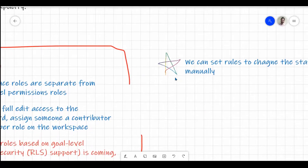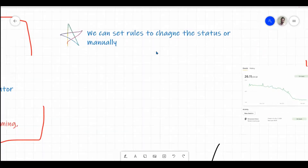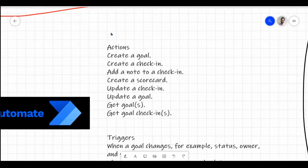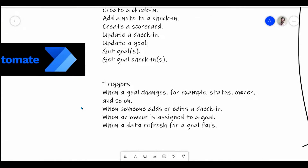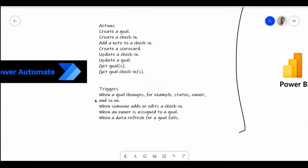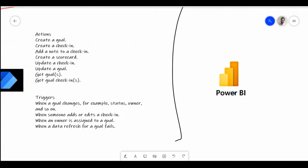We can also set rules to change the status of goals manually. For advanced options, we can connect goals into Power Automate to automate tasks — such as creating a goal, creating check-ins, adding a note, creating a scorecard, or updating check-ins. If there is a change in value and you want to alert or email someone, that is also possible using Power Automate. Additionally, if you are not satisfied with the scorecard layout, you can connect the existing goals dataset into Power BI and build your own custom dashboard.